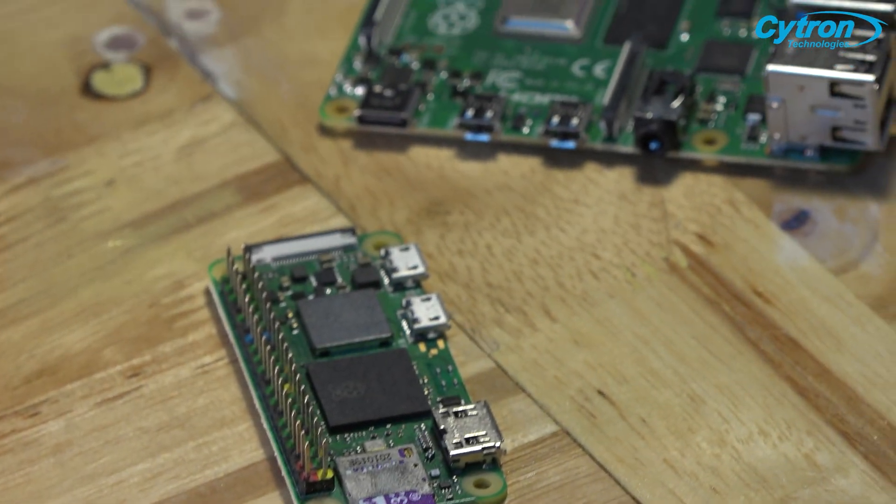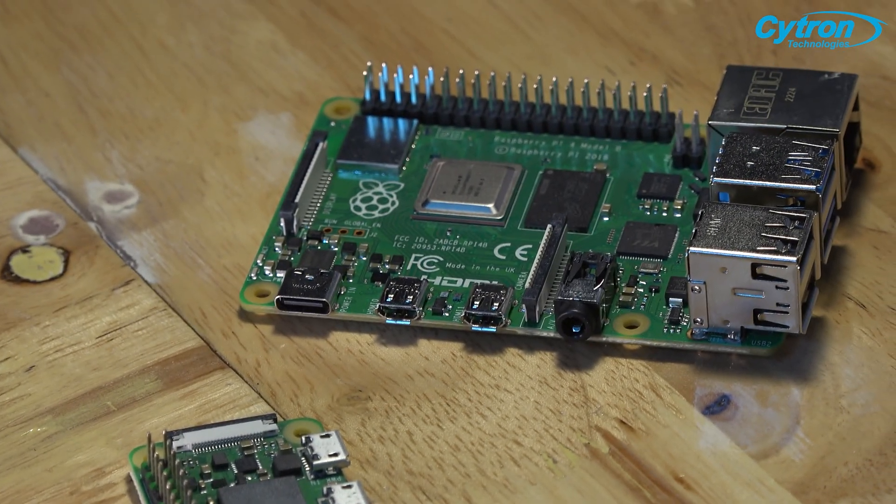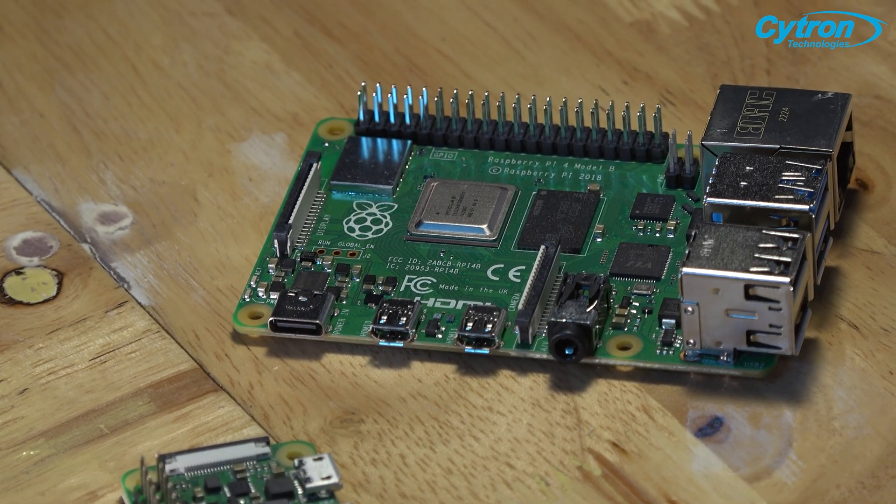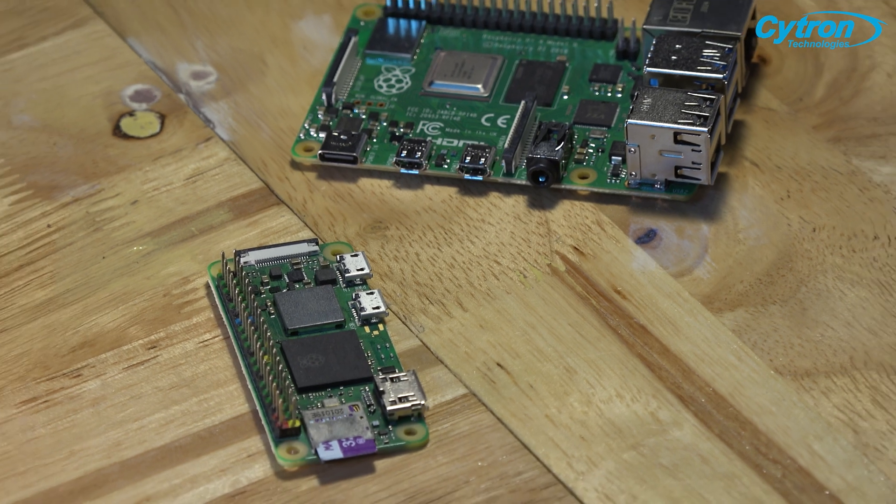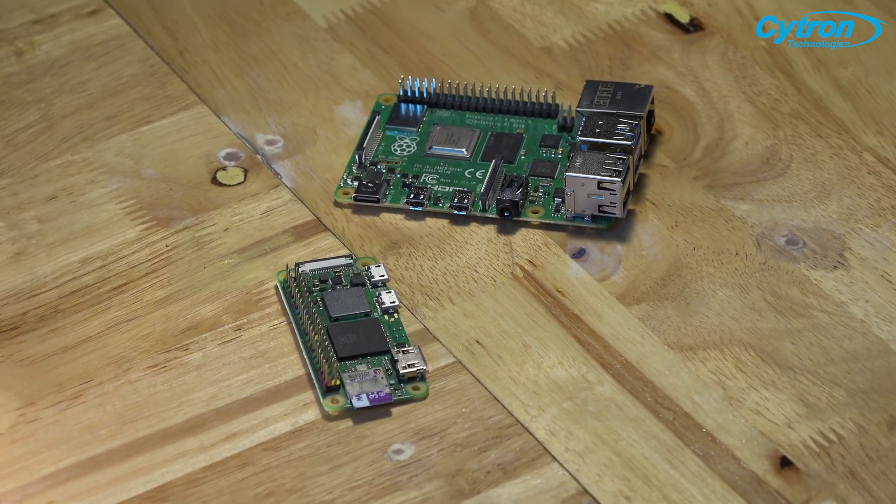A computer the size of a credit card or smaller known as Raspberry Pi is making significant strides in the industrial sector.